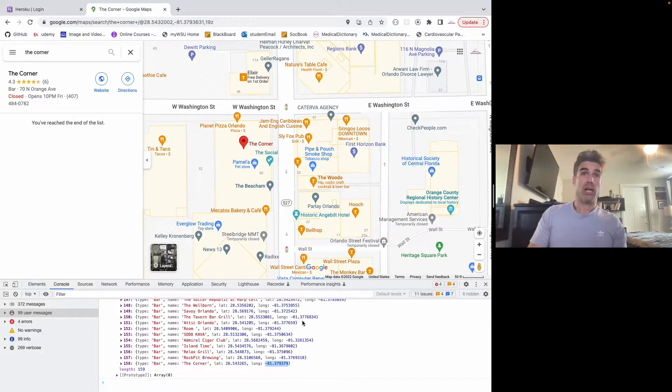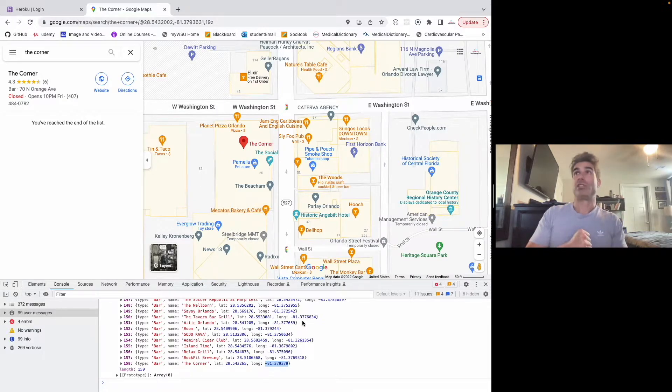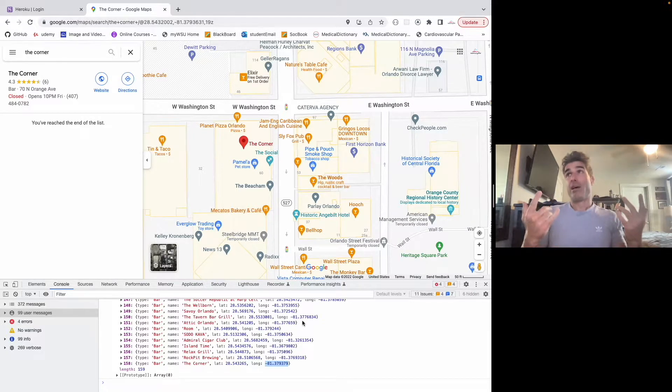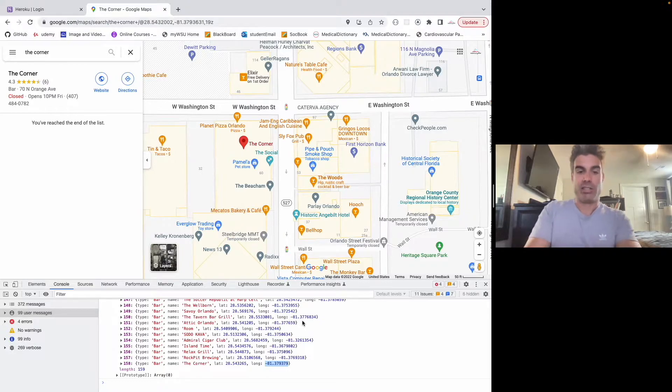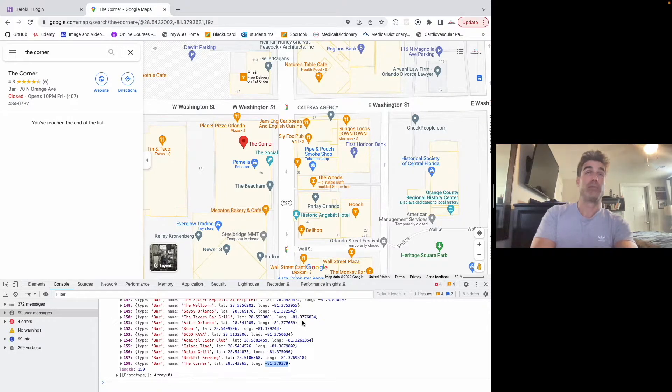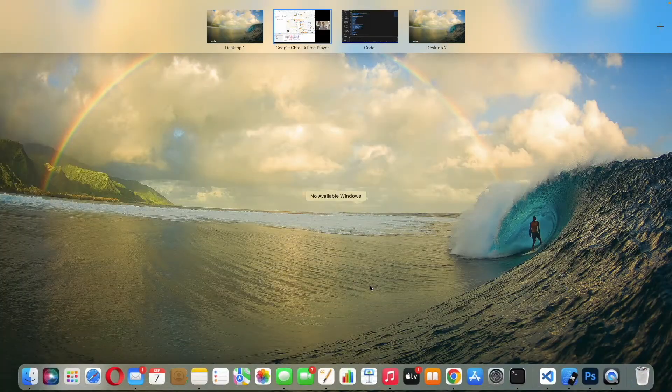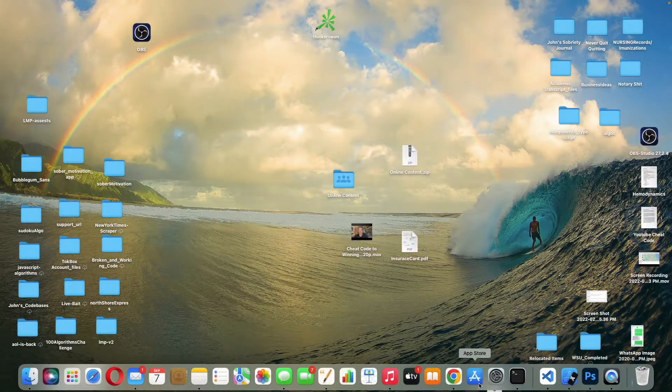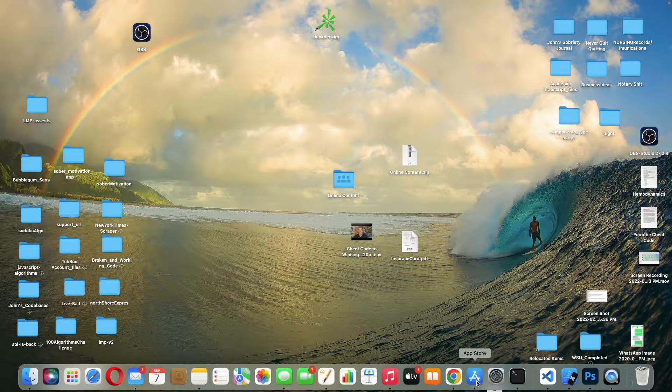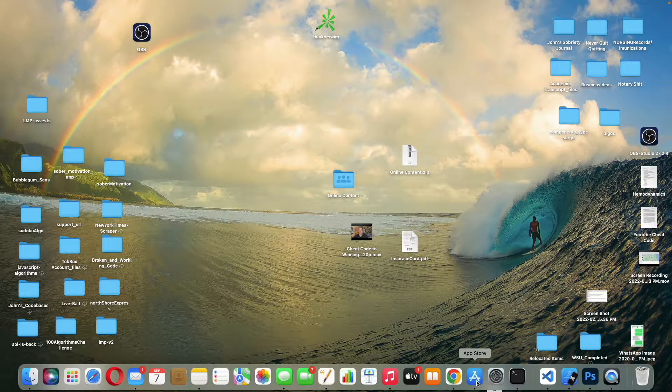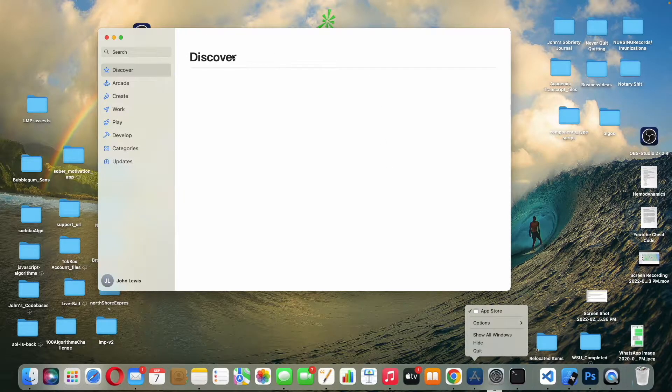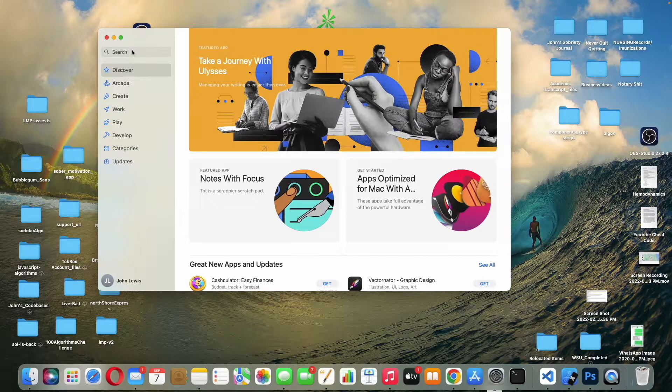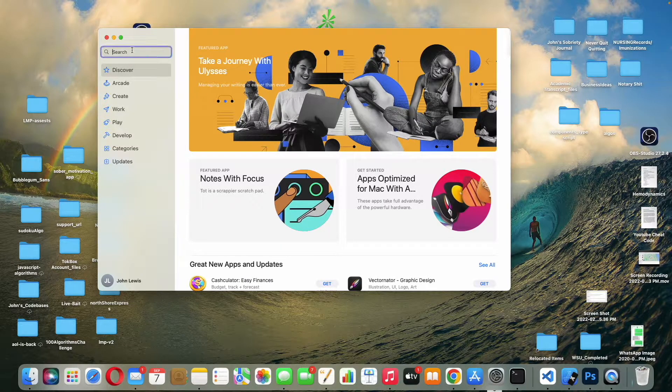So I'll have the link in the description if you want to use this code and bypass Google's API and put a bunch of data into your website or application. You can see the app that I built that I'm using it for on the app store here. It's called Sober Motivation. So you can go check that out too.